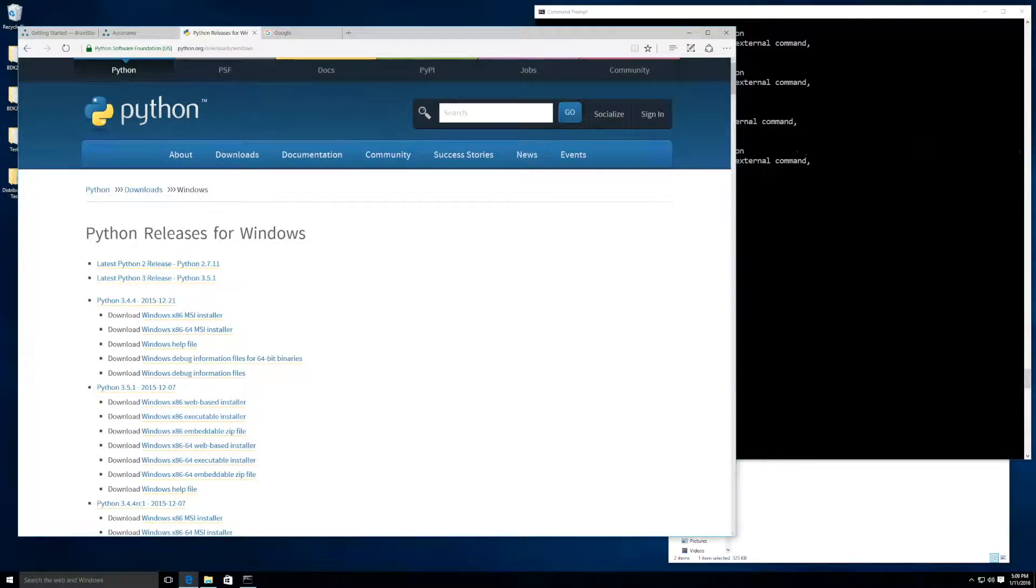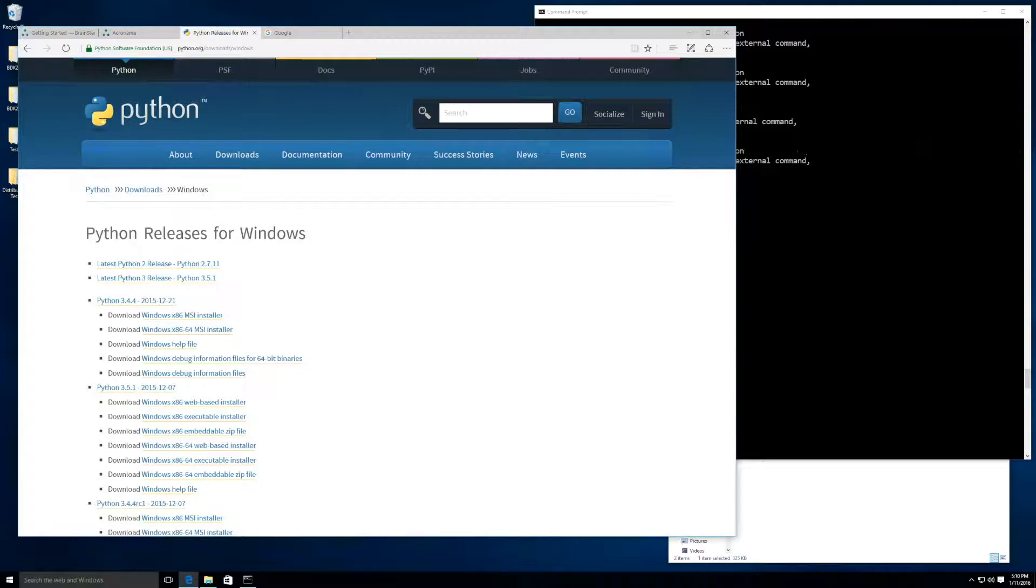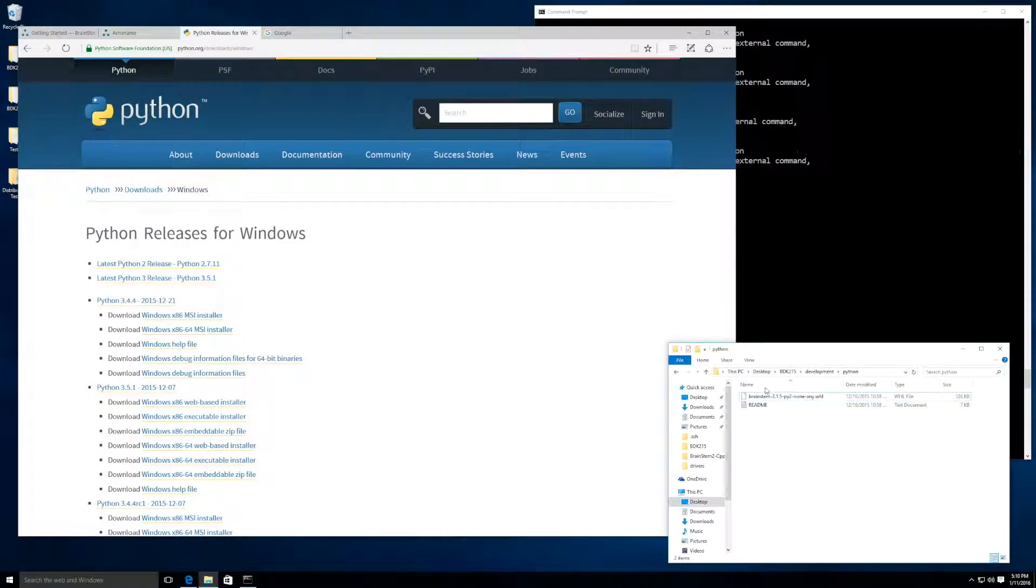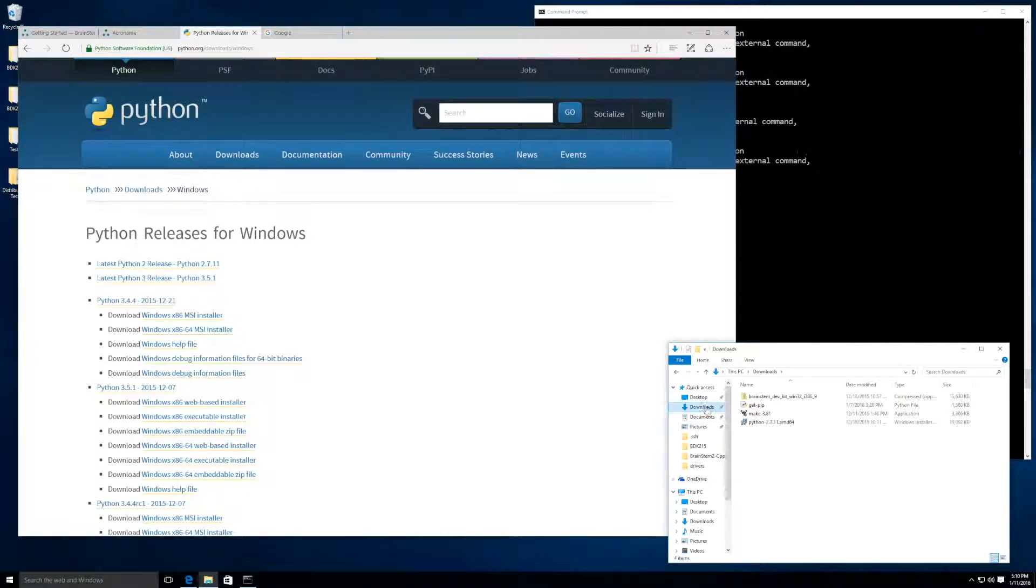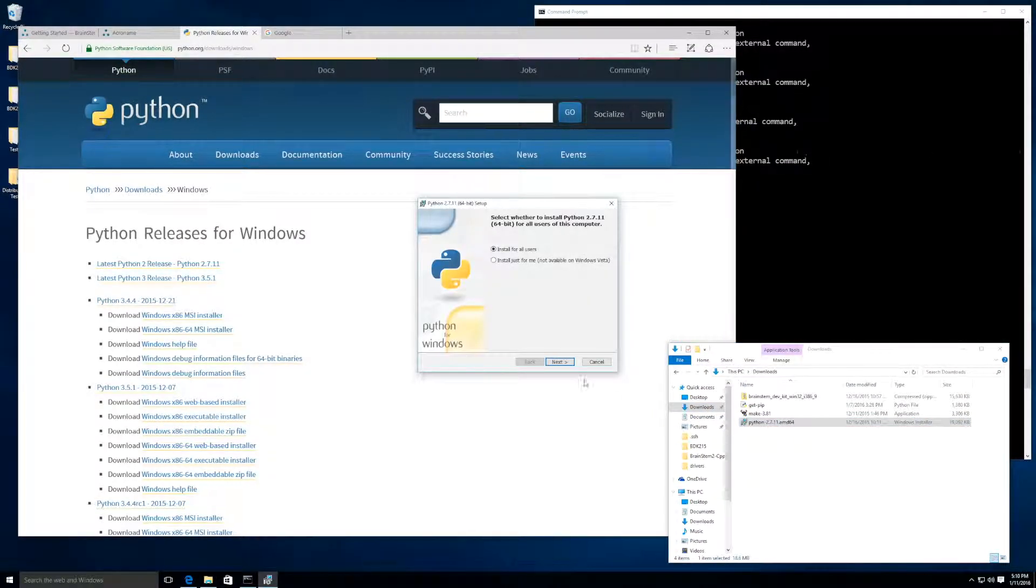Here we will see that there are two versions of Python available, and it's very important that we select Python 2.7, as the Brainstem library is currently not compatible with Python 3.5. I downloaded Python earlier, so I will navigate to my Downloads folder. We'll double-click on Python Install and follow the on-screen instructions.